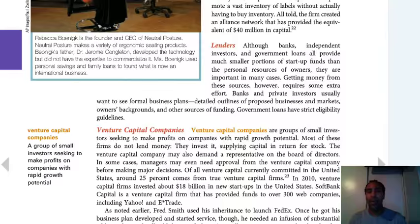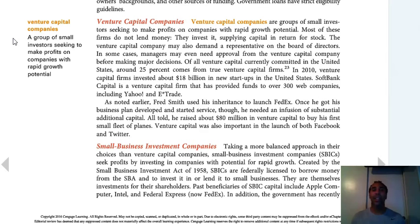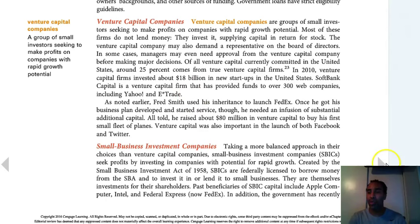Venture capital companies — or a venture capitalist, who is a person with a lot of money — will give you funding in exchange for shares of your company. It's a group of small investors seeking to make profits on companies with rapid growth potential. For example: 'I'll give you a million dollars and I want two million back in five years.' Is that a great deal? If I don't have the money and I need it, and you want your money to grow without doing anything, then it's a win-win situation. You're always looking for a win-win situation in business.